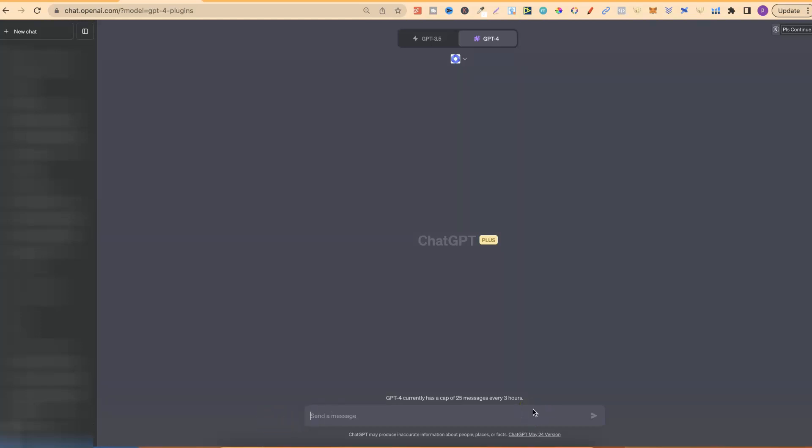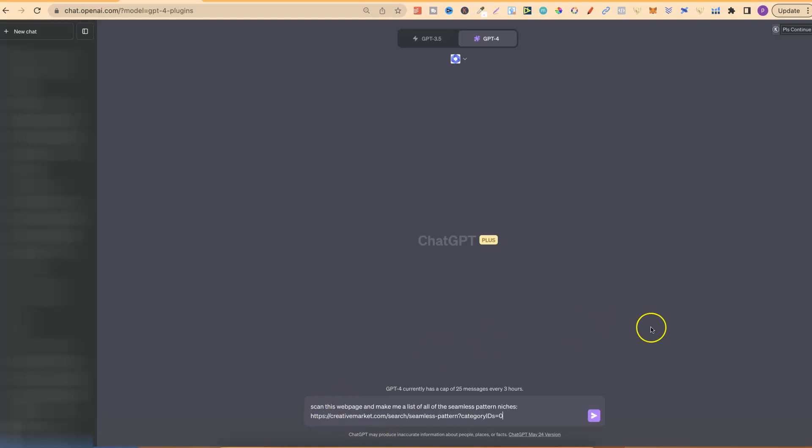Then, it's going to give you a mid-journey prompt, which you can just go straight over to mid-journey, plug it in, and start creating. So, I'm going to share with you this whole process. First, we need to type this.